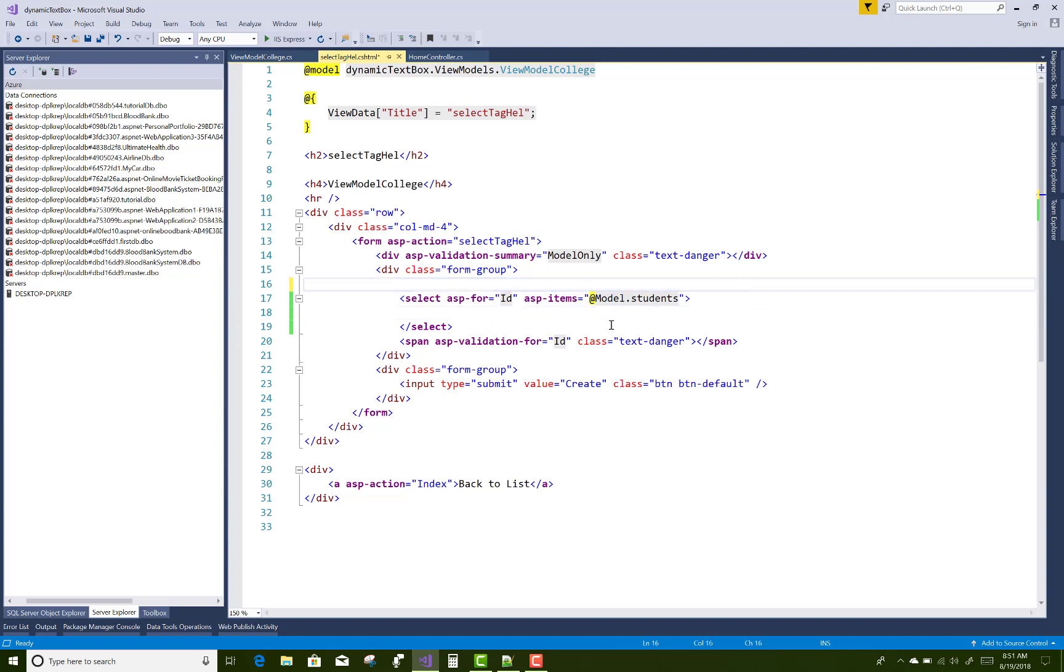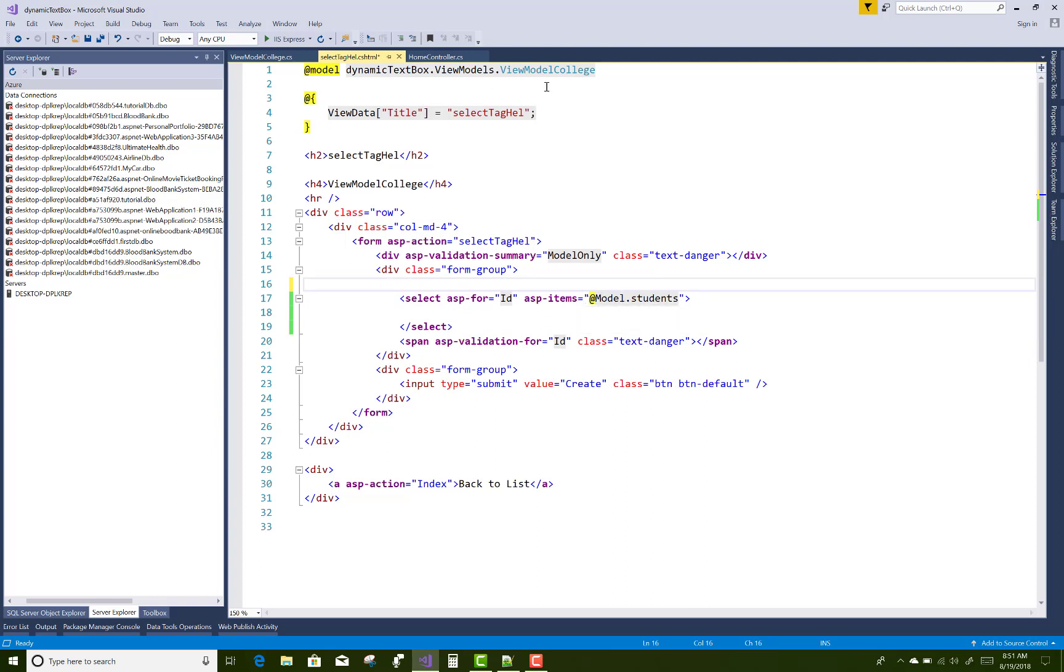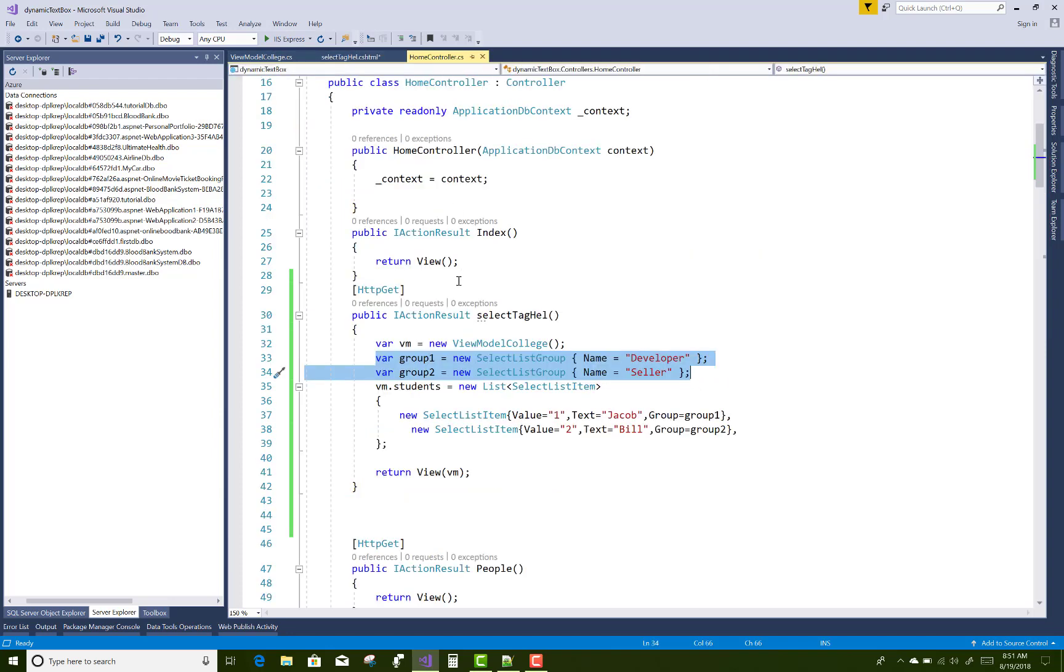Okay, bind that model with the students and model is a view model. So again, you can check the home controller. There is group developer and seller assigned. Developer group assigned to Jacob and Bill is the seller.